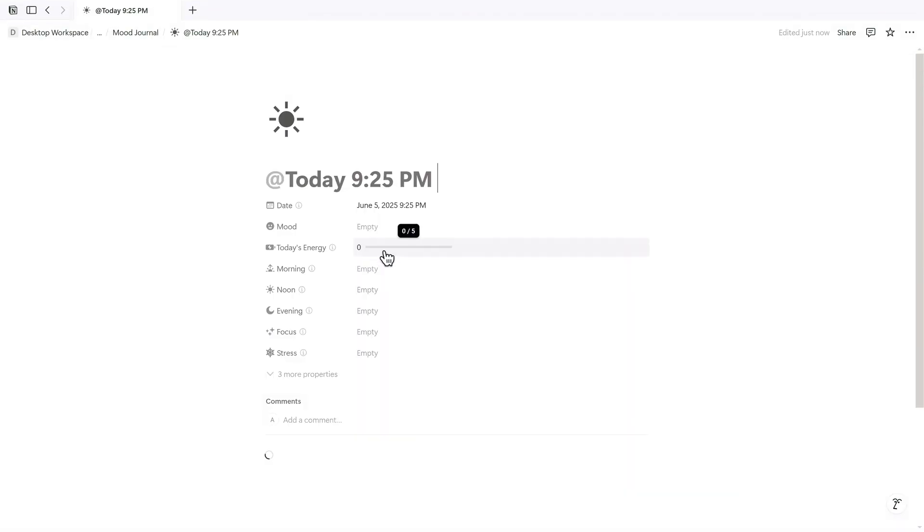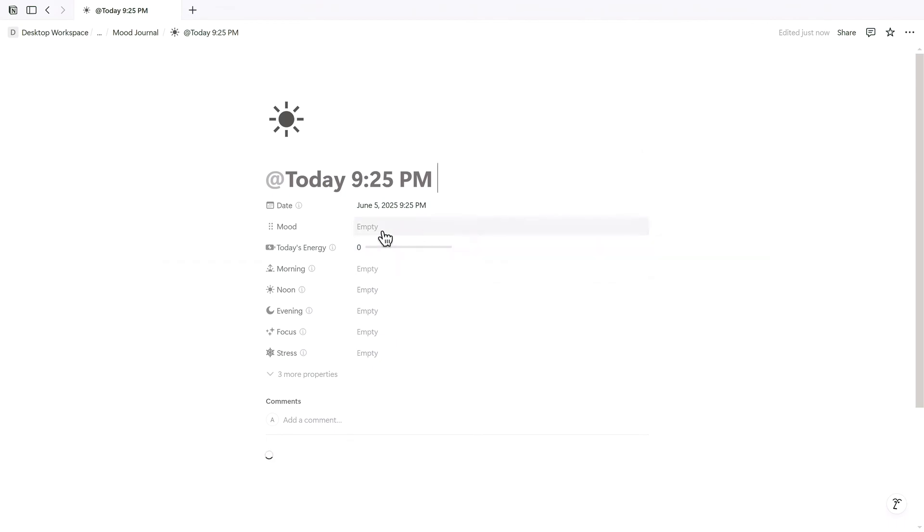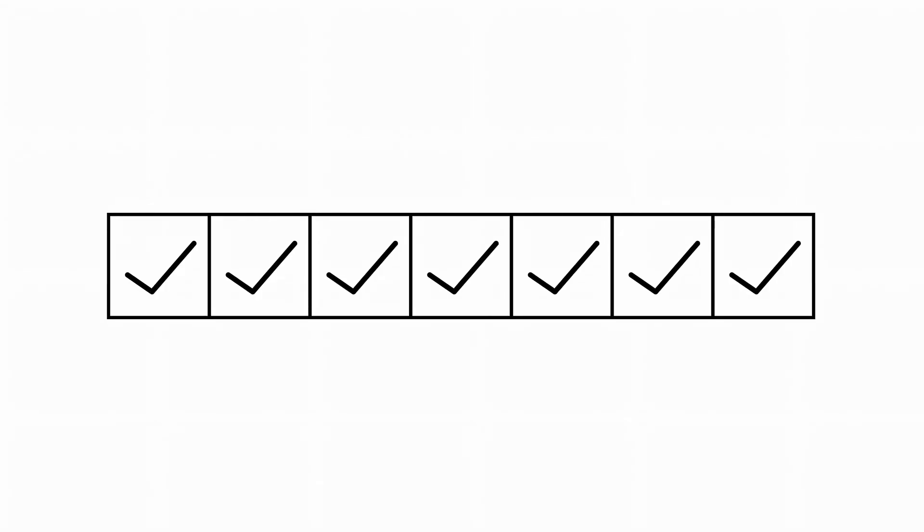Today I'll show you exactly how I use the Notion mood tracker system to track my mood and build a consistent journaling habit. Let's take a look at the layout.